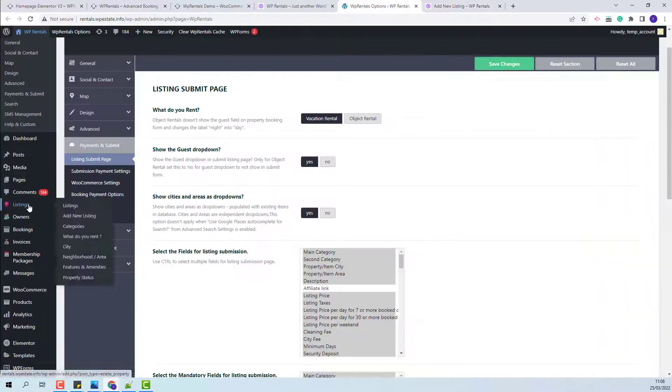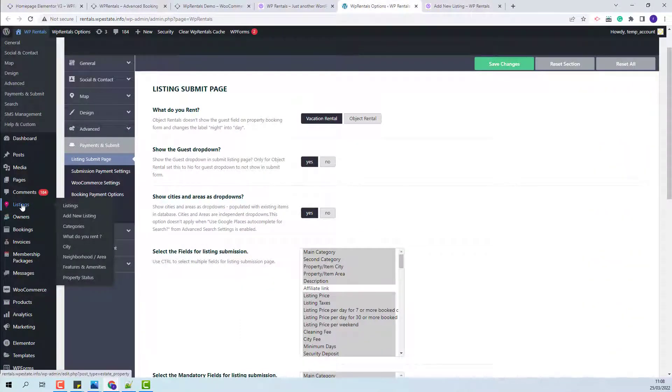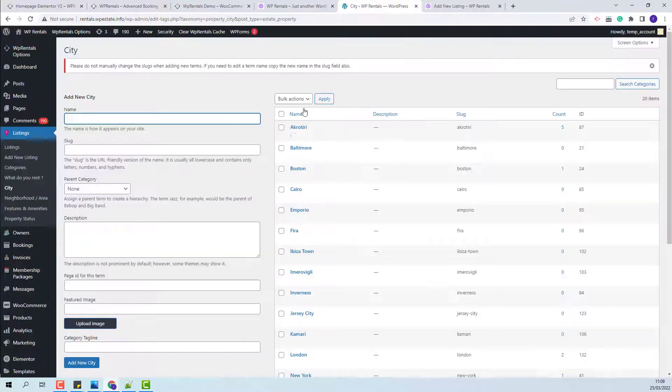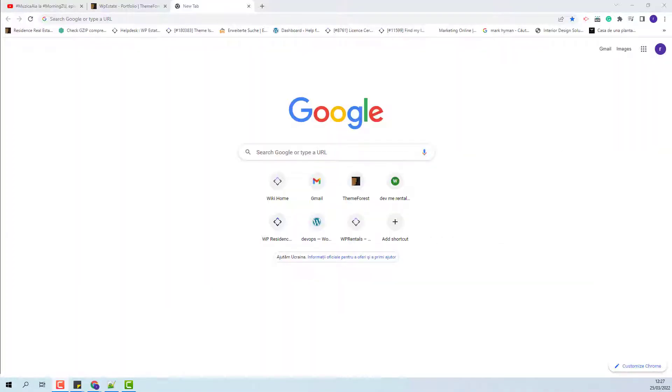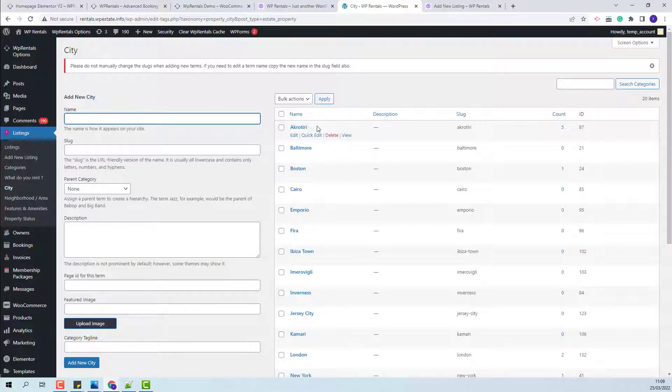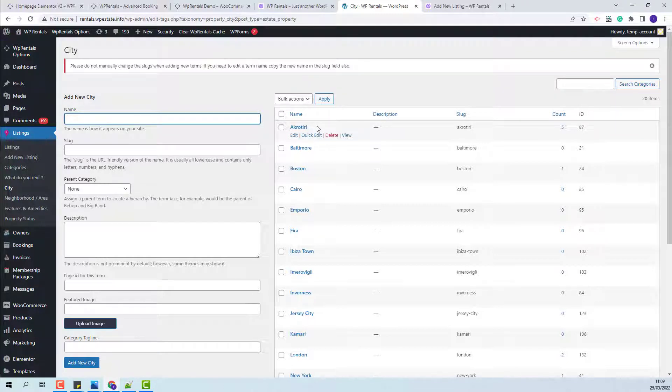I will show. The categories for city and area can be found under listings, city and neighborhood area. Here the admin will need to add all cities that he wants to show in submission form in the dropdown.